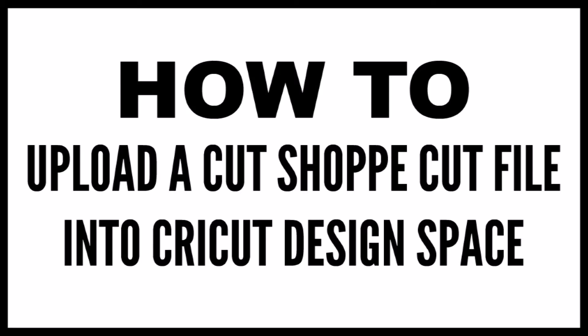Now I want to start out by saying that this is strictly a Cricut how-to video. There is not a scrapbook process video included. I wanted to make sure that this video was found easily and was easily accessible on my channel, so I wanted to make this separate from a scrapbook process video.